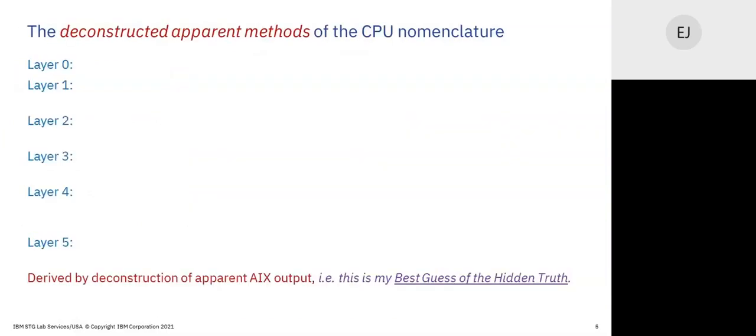This is meant as an overview because we'll more deeply address the contents introduced here in subsequent sessions. Six layers — I devised this by deconstructing apparent AIX. This is not based on a documented reference from within IBM; this is based on what I see when I watch AIX. There are no references offering this structure breakdown, so I had to conjure this.